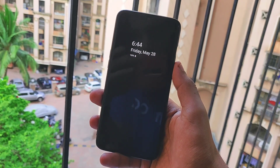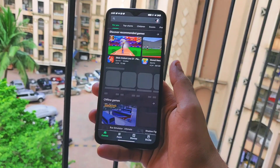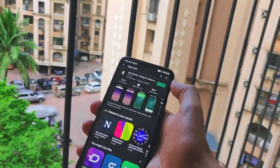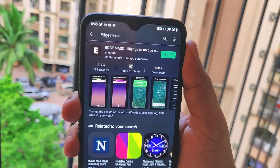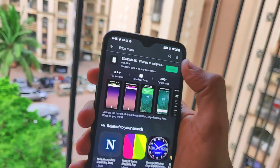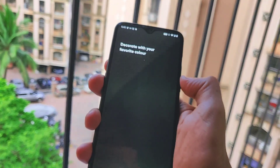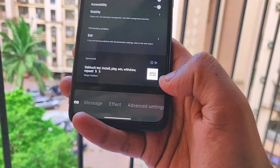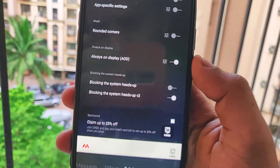In order to activate this feature on your OnePlus device, simply open the Play Store and type in "Edge Mask". This is a completely free application to download. Once you download it, open up the application and at the bottom scroll to the Advanced Settings tab.